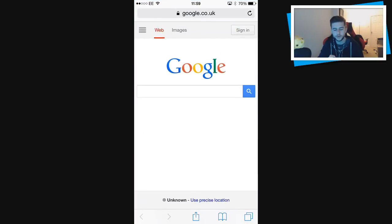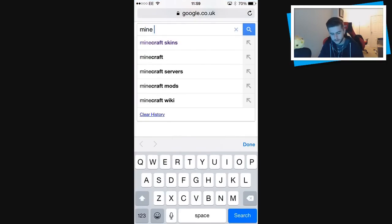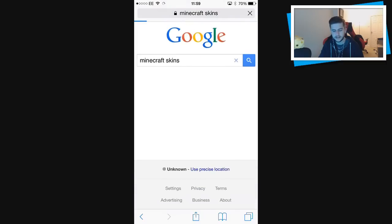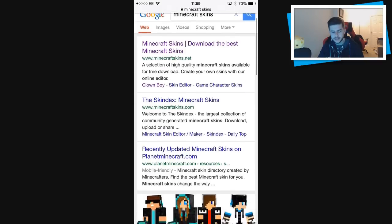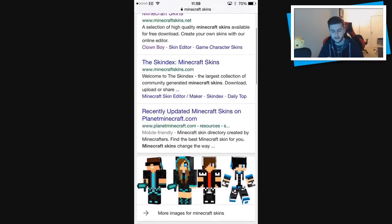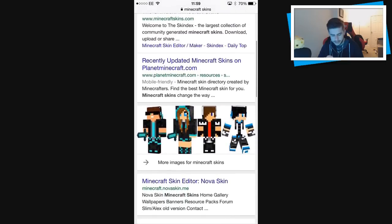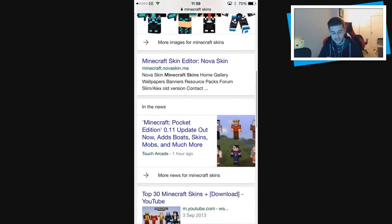I'm going to go to my home page and on my home page I'm going to go to Google. I'm just going to type in 'Minecraft skins' — there we go. There are multiple pages where you can get your skins from. For example, the top ones are Minecraft Skins, Planet Minecraft, and Minecraft Nova Skin.